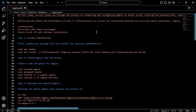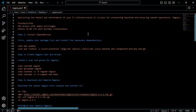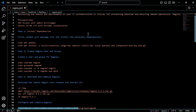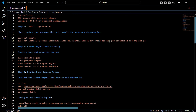The prerequisites to install Nagios are SSH access with admin privileges and Ubuntu 24.04. First of all, we have to install dependencies and also update Ubuntu. For that, use this command.